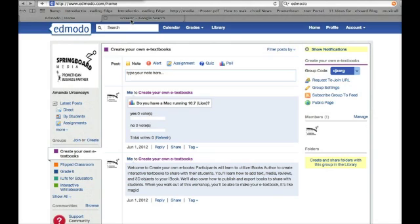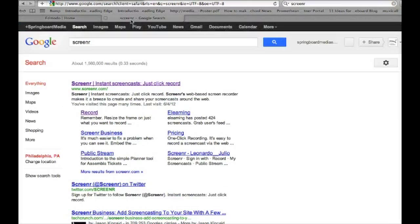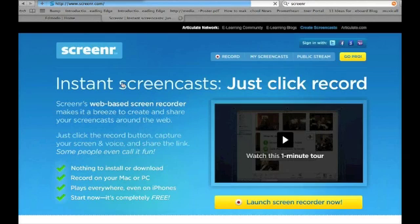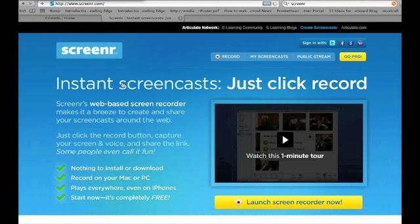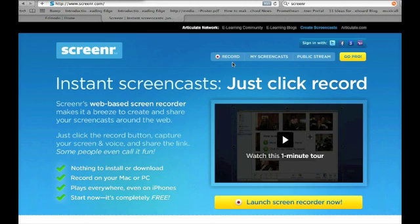The other thing you're going to need to be able to upload to Edmodo is your screencasts. And what I'm using right now to make this screencast is called Screenr. Screenr is a great place to find instant screencasts. You just hit record and it records your screencasts. You can also download them as MP4 files.